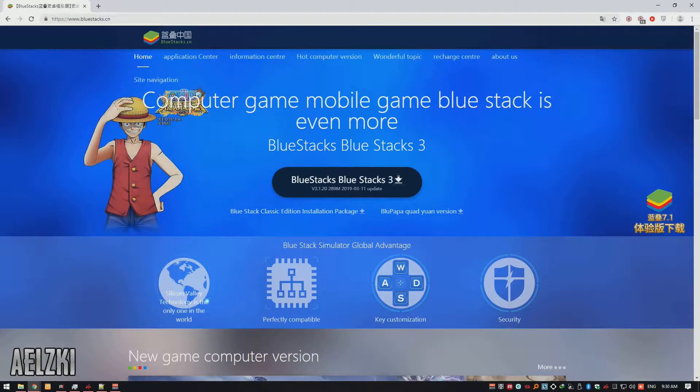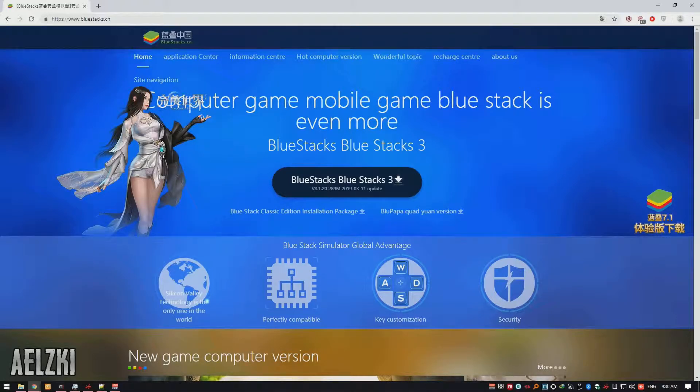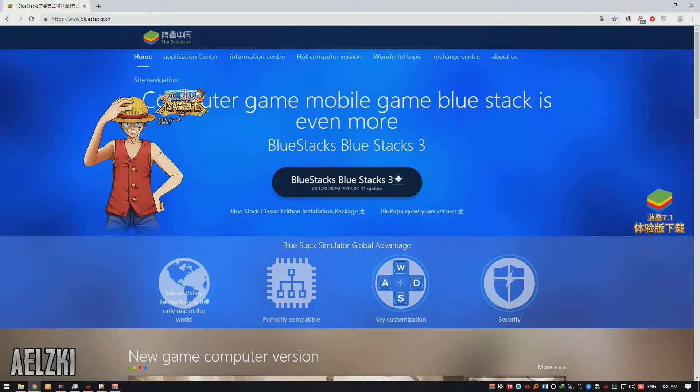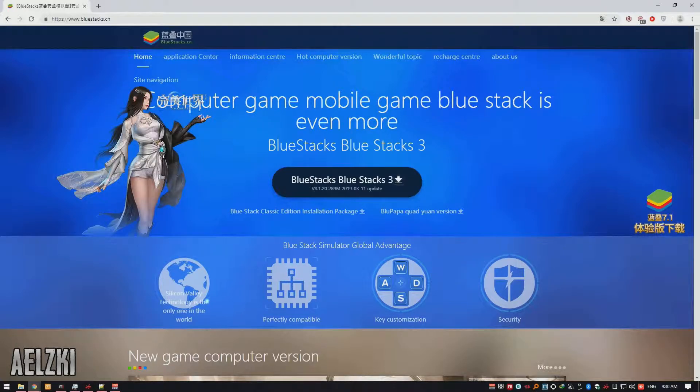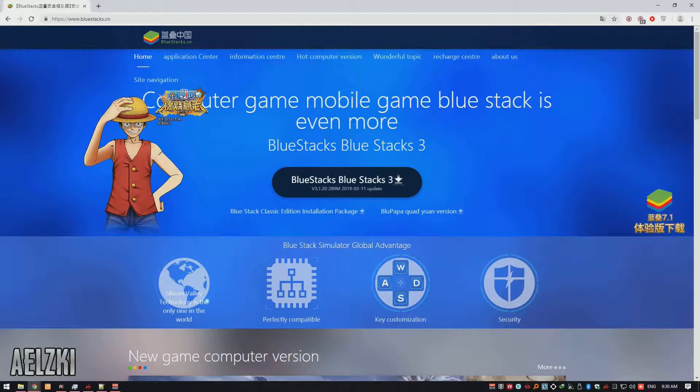This emulator also supports a lot of games which includes the latest one you can find on the Play Store. I would not recommend this emulator for those who are running less than 4GB of RAM as this emulator is resource hungry.